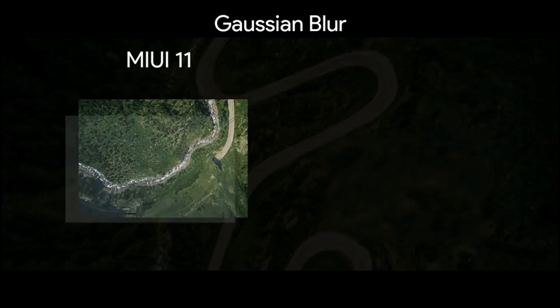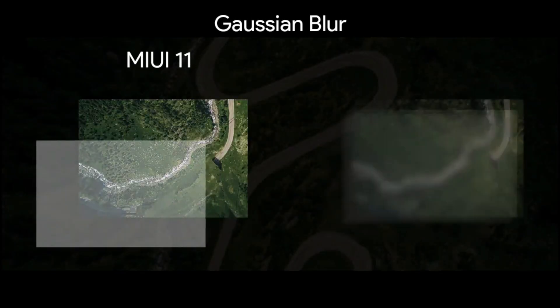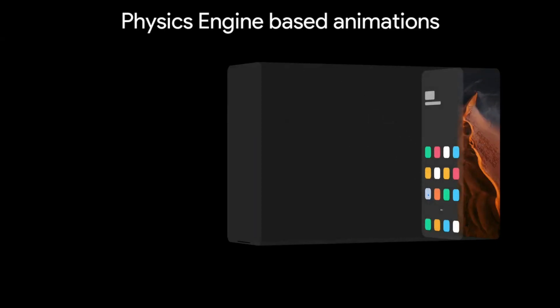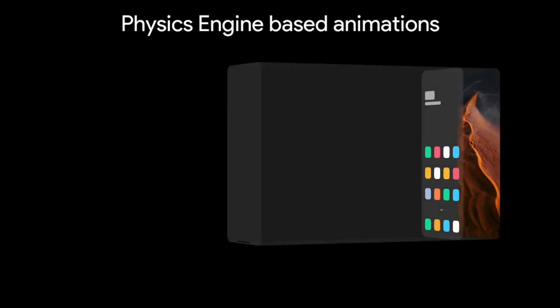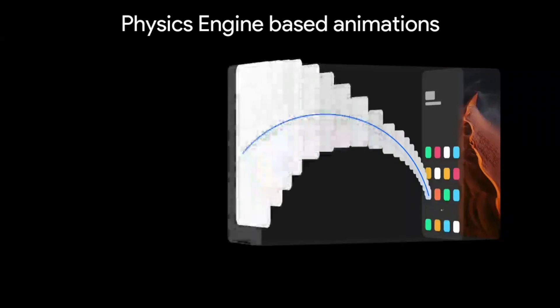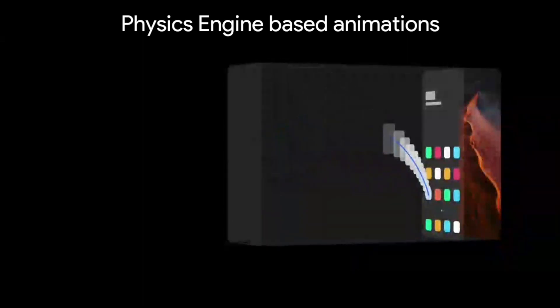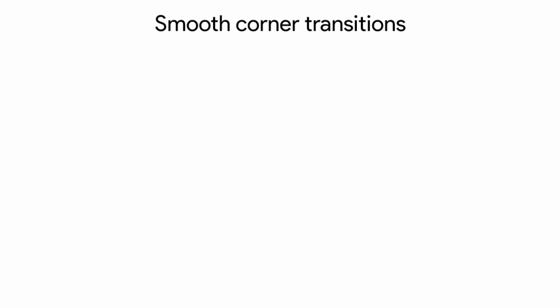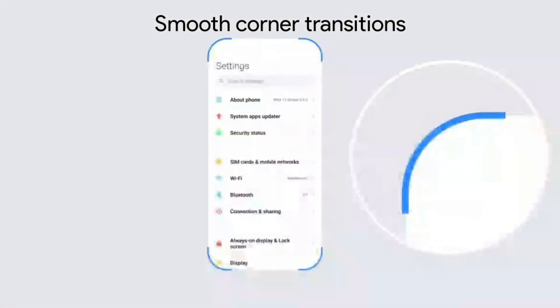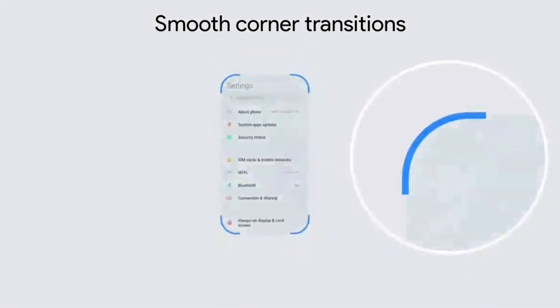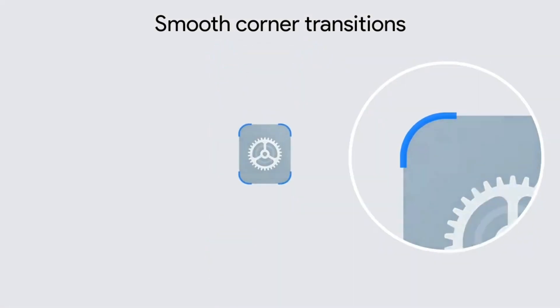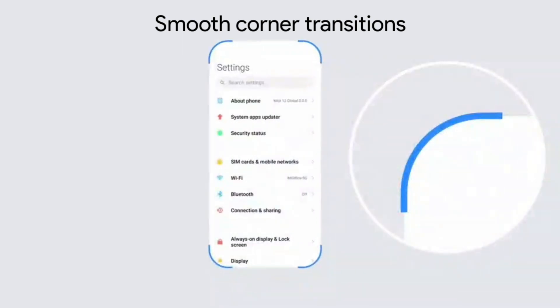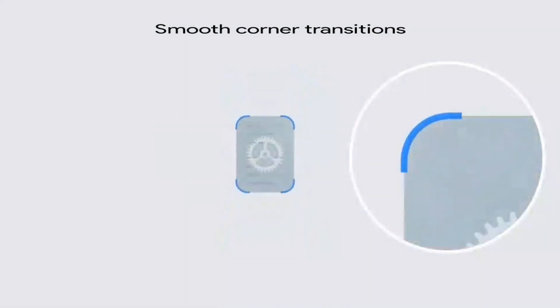The visuals in MIUI 12 are based on Gaussian blur to give a natural blur feeling rather than artificial blurring. The app opening and closing animations are based on physics engine to give a smooth transition between the home screen and the application. The smooth corner transitions are made possible by maintaining a constant radius between the app icon corner and that of the full screen application interface.